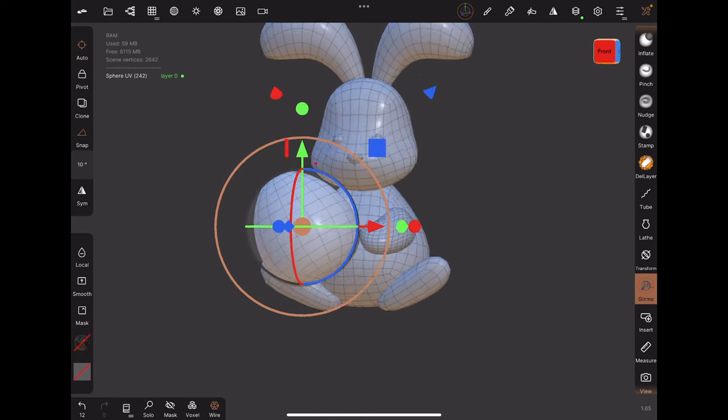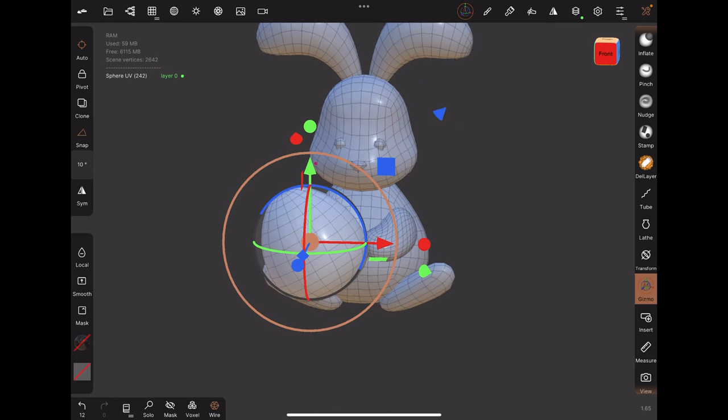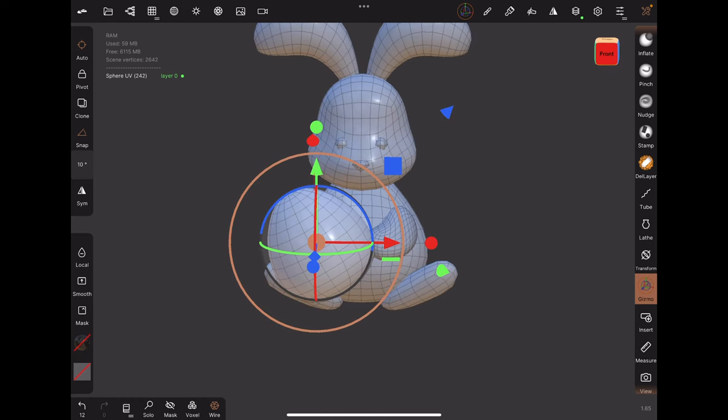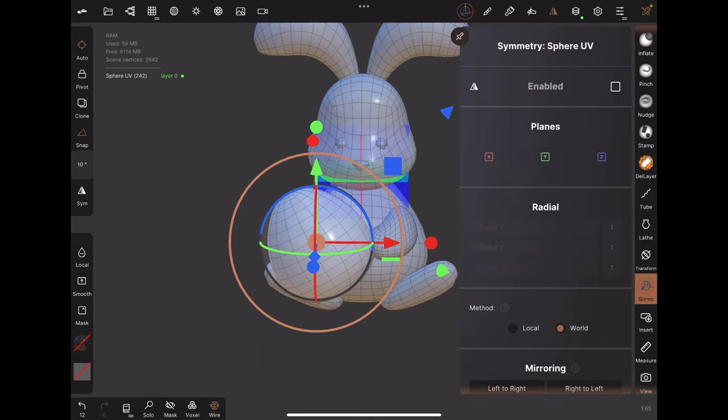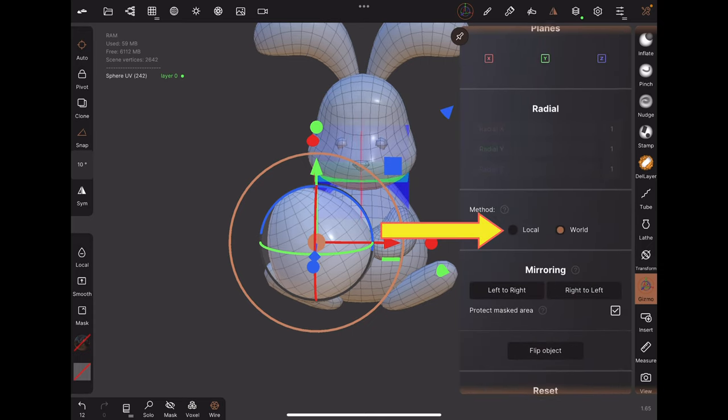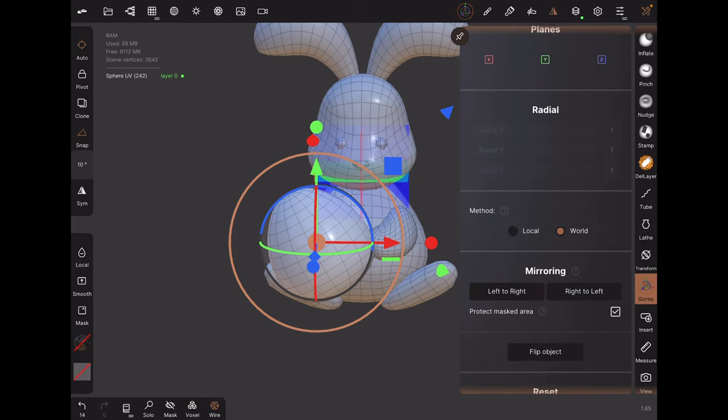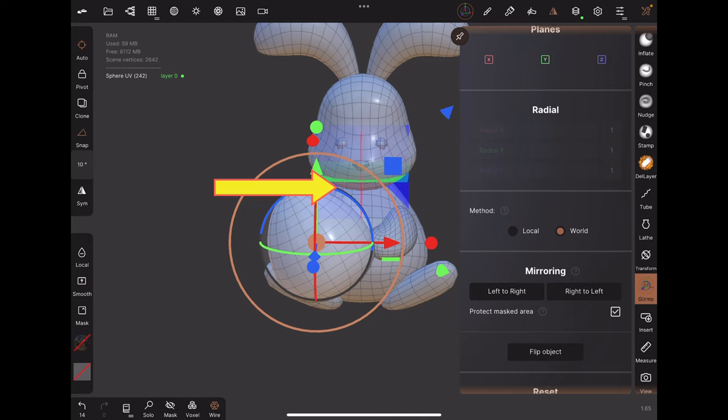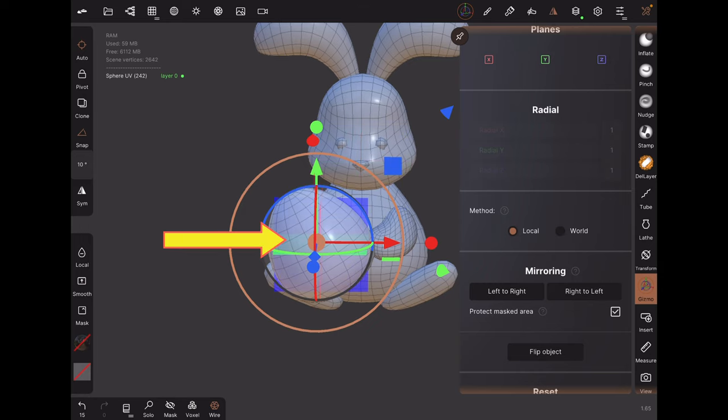The first way is to move the axes of symmetry so that they align with the object. Under symmetry, turn on local symmetry. This moves the origin of symmetry from the center of the world to the center of the object.